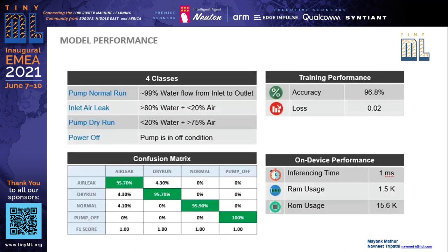This slide depicts some of the model performance parameters. The accuracy we achieved was 96.8%, and the inferencing time was around one millisecond with a very low memory footprint of 1.5k for RAM and 15.6k for ROM or program memory. This is only the memory consumed by the model, not by the rest of the program.